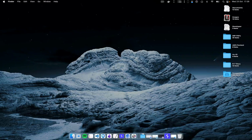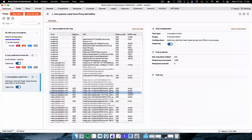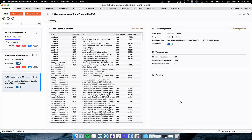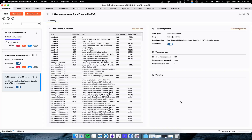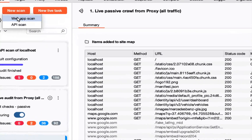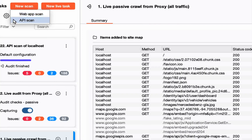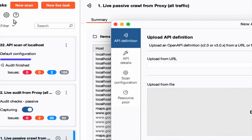We will look at how we can utilize Burp Suite to scan an application which has API technology in it. To do this, we click on the new scan button and instead of selecting the web app scan option, we select the API scan option.